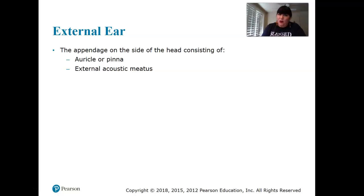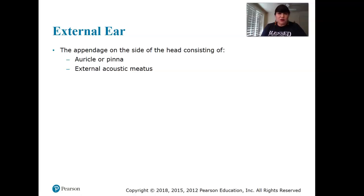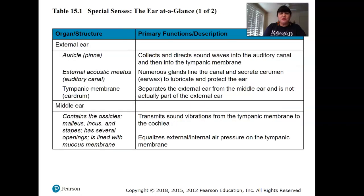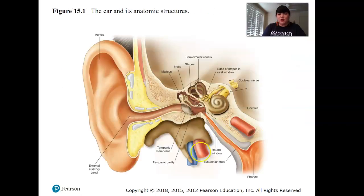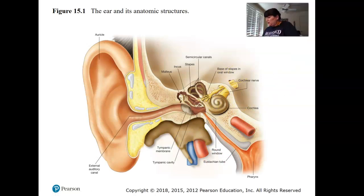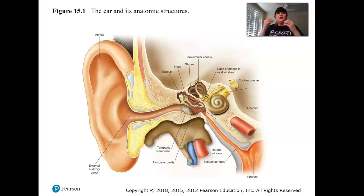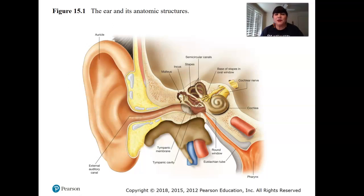With hearing loss, if you lose those sensory receptor hair cells, you do not get them back. So hearing loss can be permanent, and you have to protect your hearing. It's a real problem especially with young people using earphones at loud volumes.